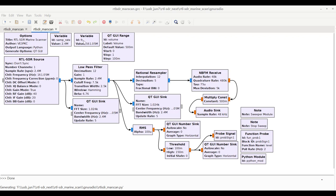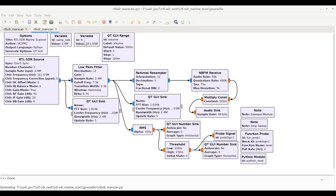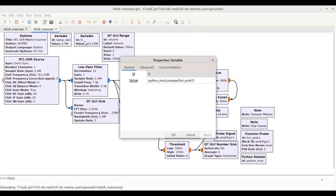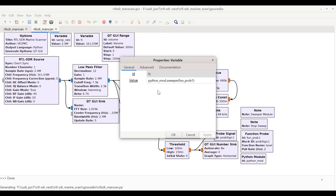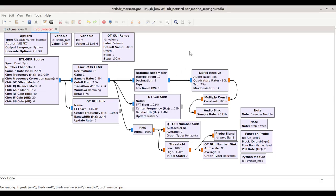Instead of a QT GUI range variable, I've got a variable here just FC. But instead of a value here, I'm defining a Python module. And we'll see that in a minute in the Python code. So the Python module will step the frequency and has an argument here of function probe number one.